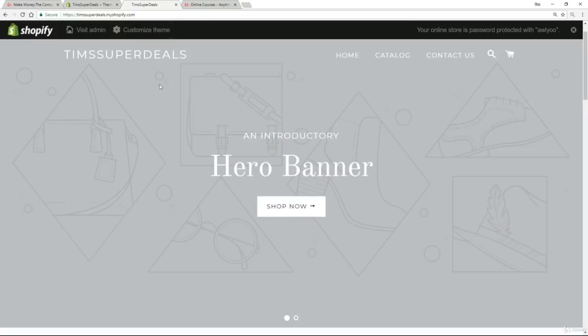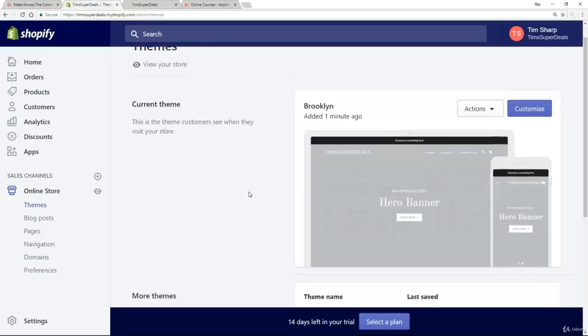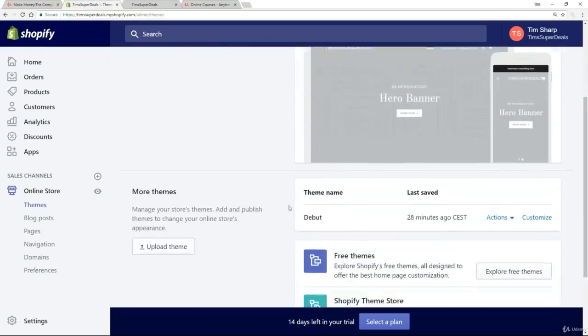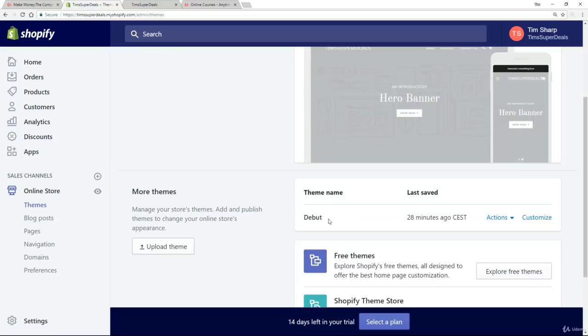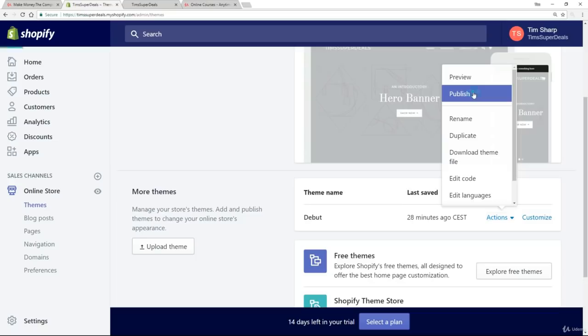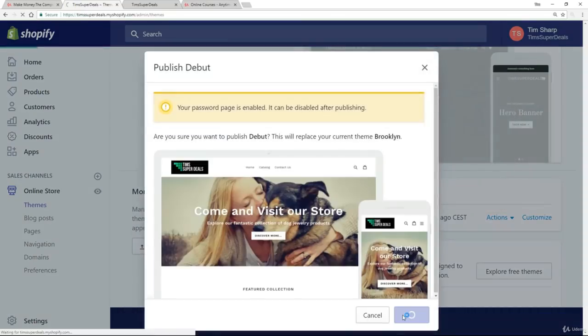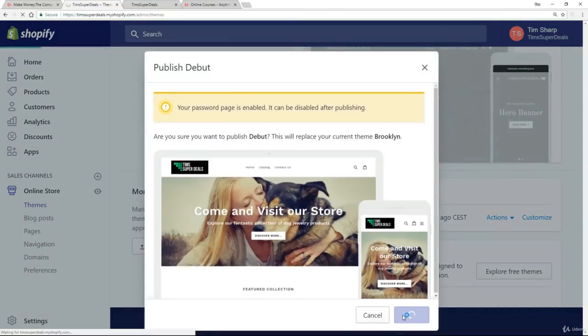But let's say now I don't want to do that. I want to go back to where I am. Well, that's very simple. So now debut theme is in the list. So if I want to basically just go back, actions, publish the debut theme, click on publish again. And I'm back to where I started.